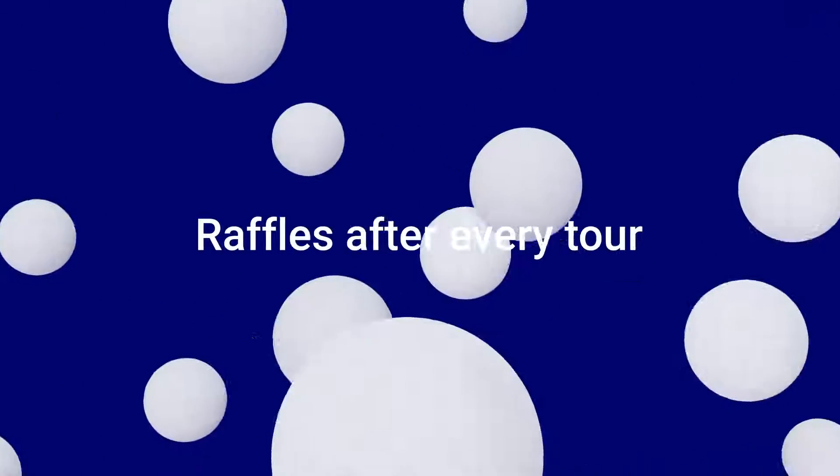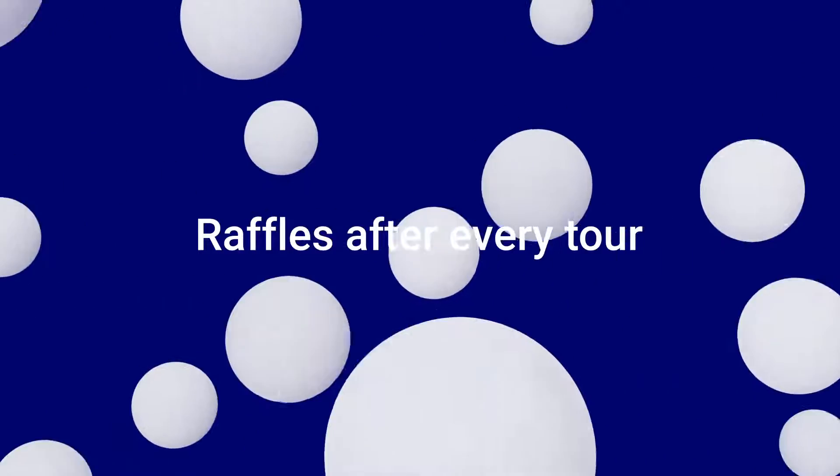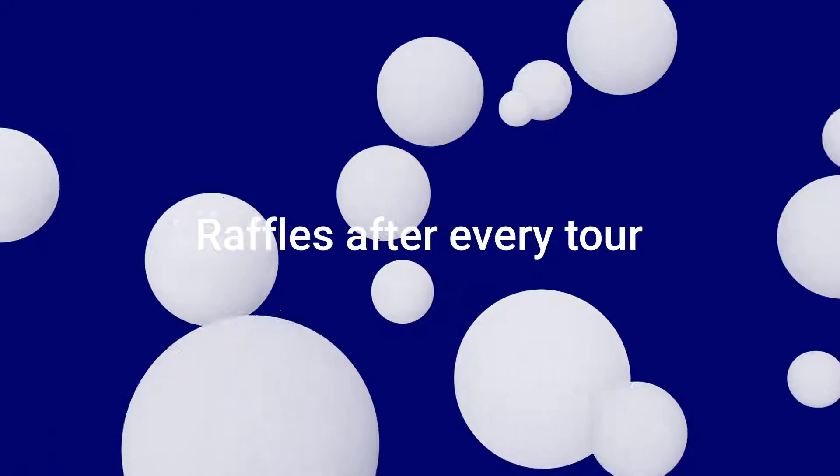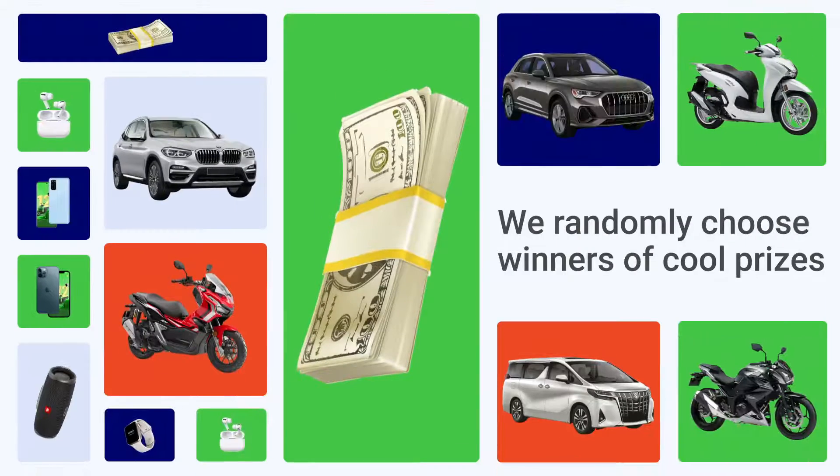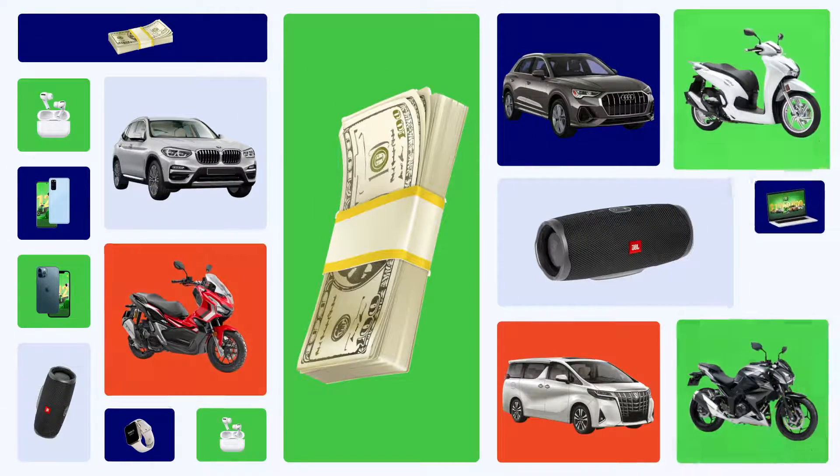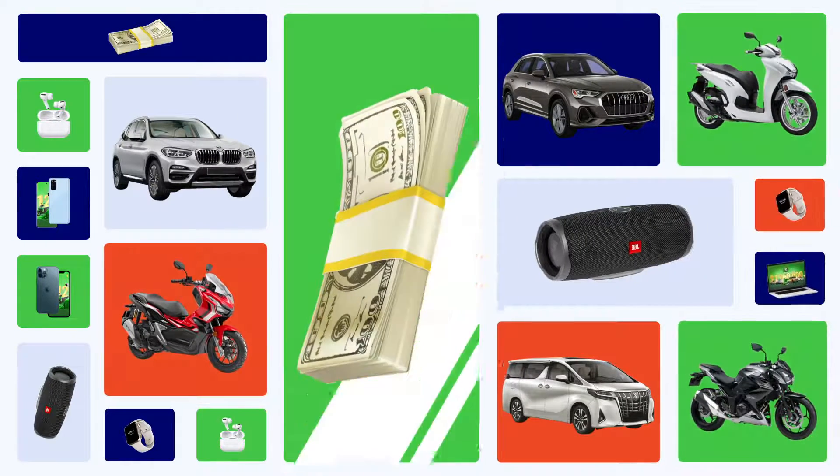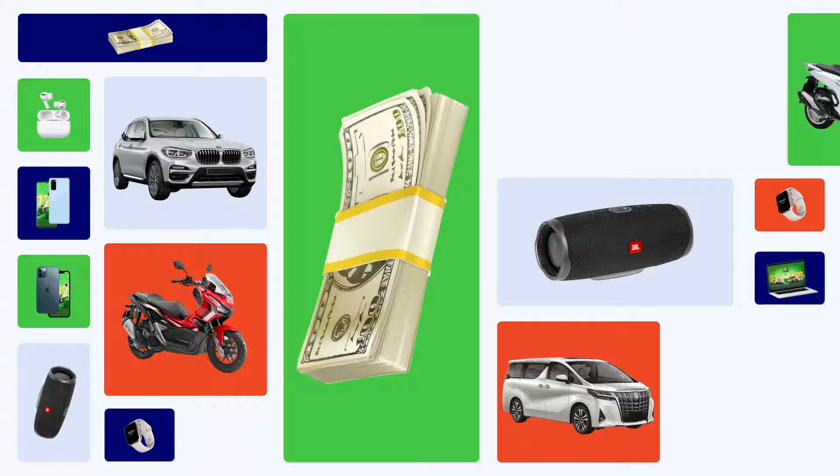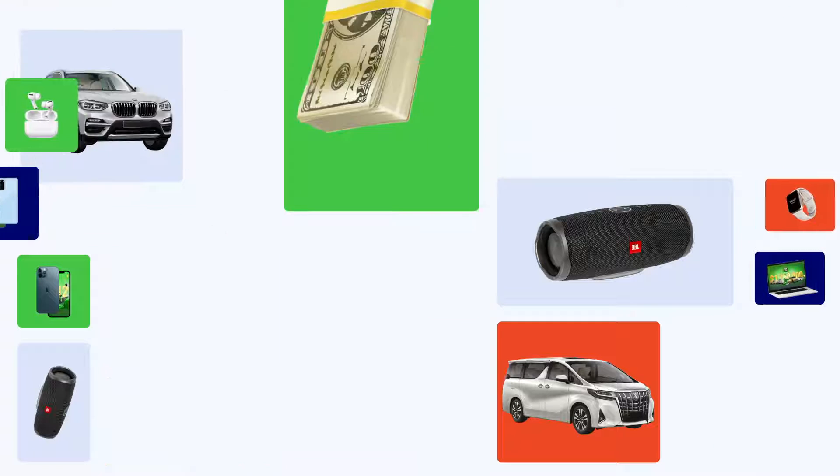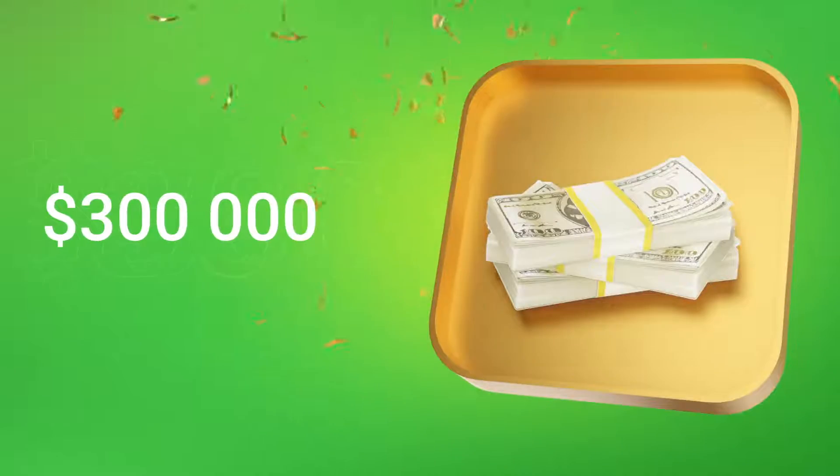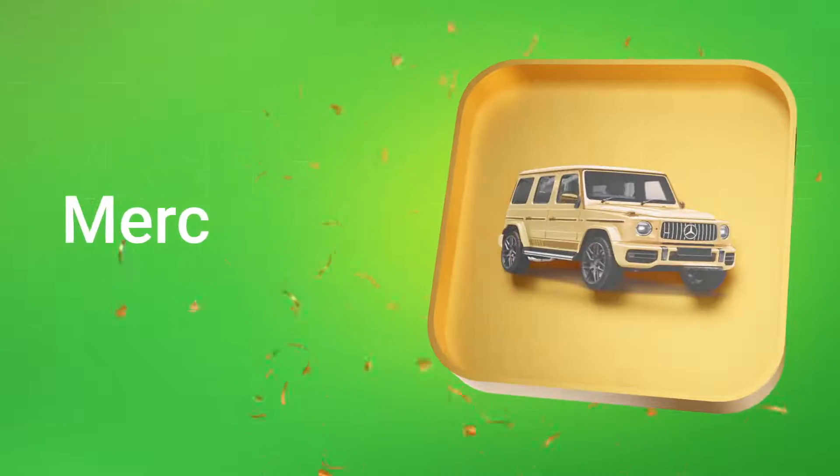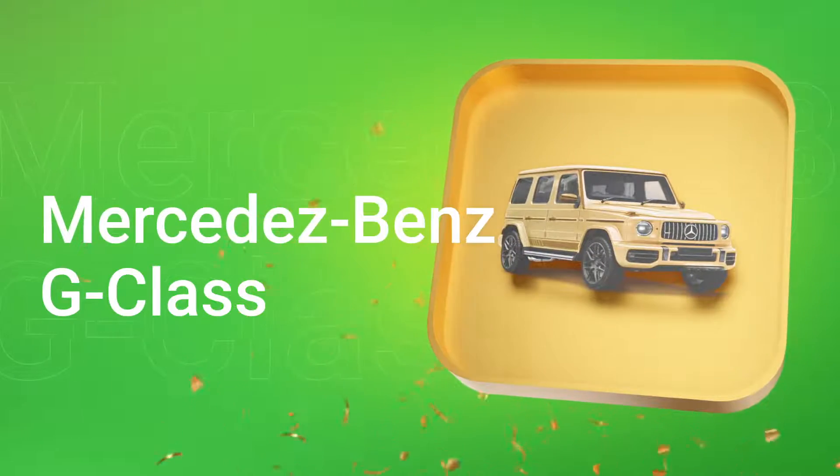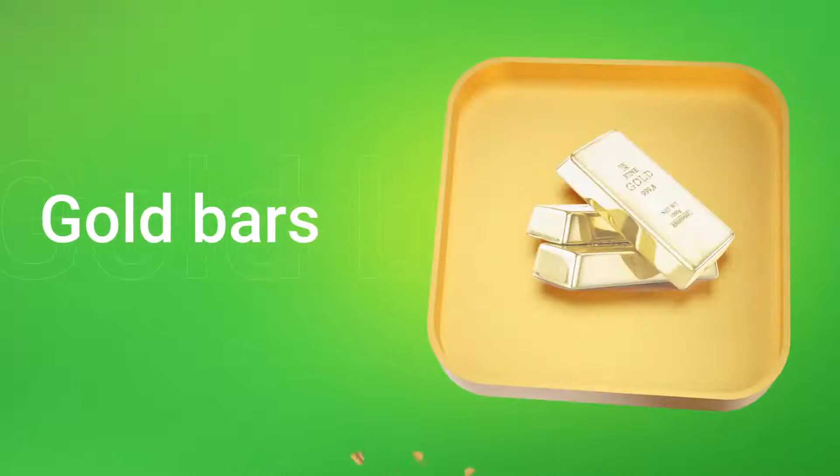The raffles take place after every tour. We will randomly choose winners of cool prizes. Cars, fast bikes, money or gadgets. The biggest raffle will be in the grand finale and we will have fantastic prizes: $300,000, a Mercedes-Benz G-Class and gold bars.